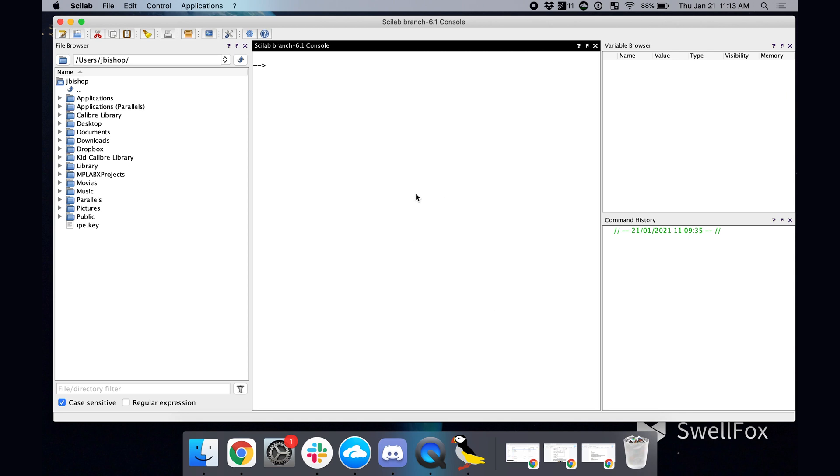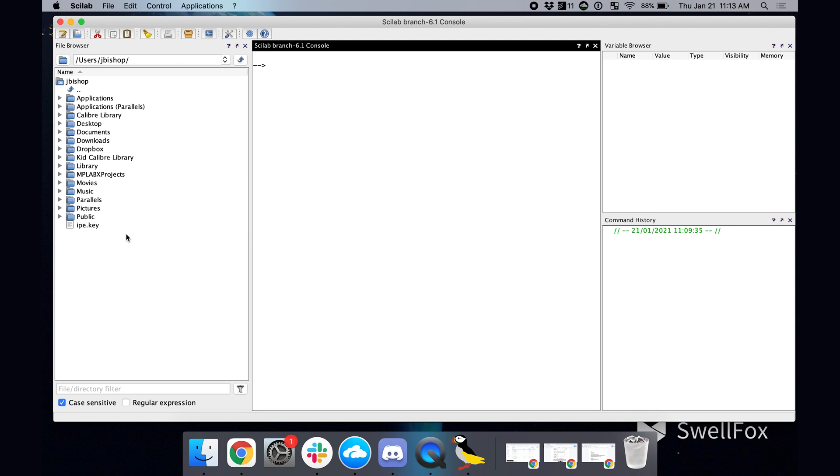So we are in Scilab here. And as you can see, I've cleared everything out and it's nice and empty and clean. Because this time we are actually not going to do anything here in the console and not going to worry about the command history, variable browser or the files area over here. So we are just going to jump straight into XCOS. And it's a great tool for modeling and simulating systems. It's kind of like Matlab Simulink, it's something similar.